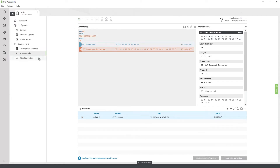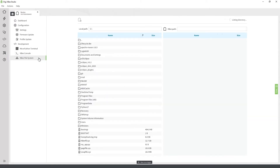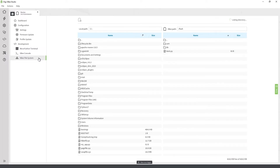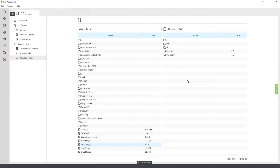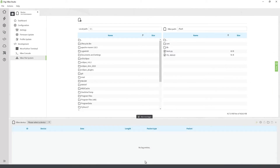It is also possible to access the file system of the XB device by selecting the file system element. After a few seconds, the application displays the contents of the XB device's file system and allows you to transfer files by dragging them to the proper folder. Another useful feature included with XB Studio is the trace logger.